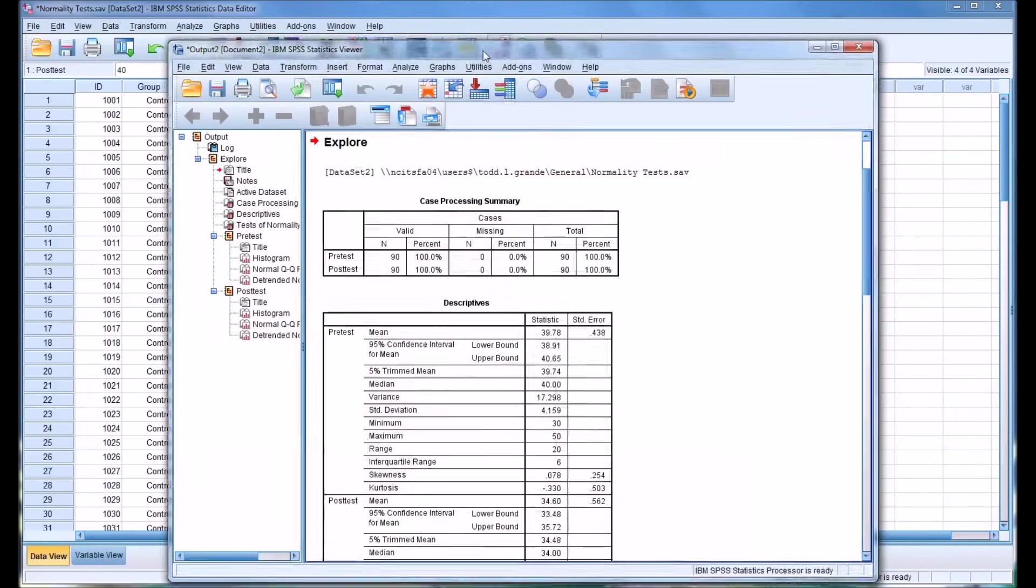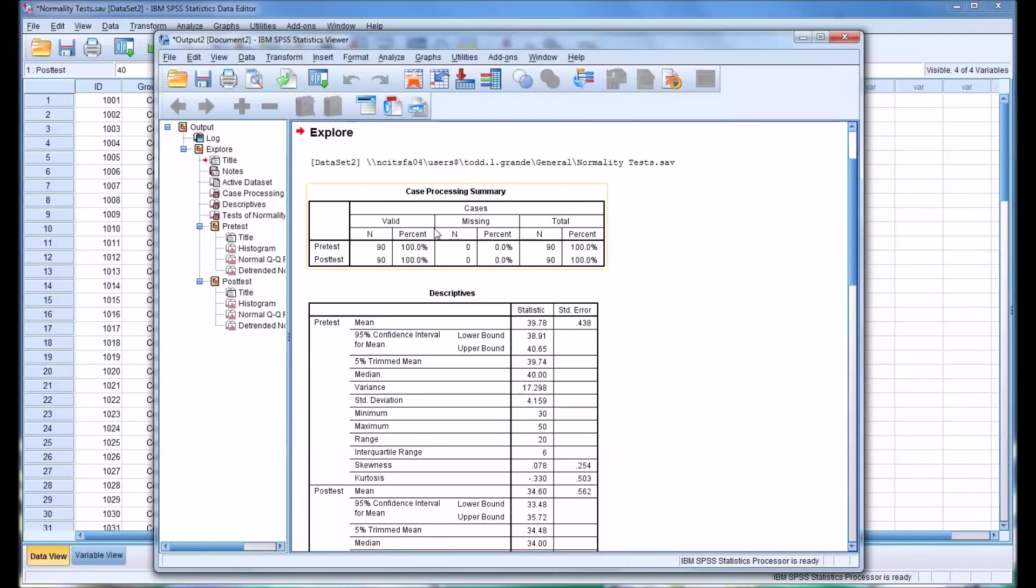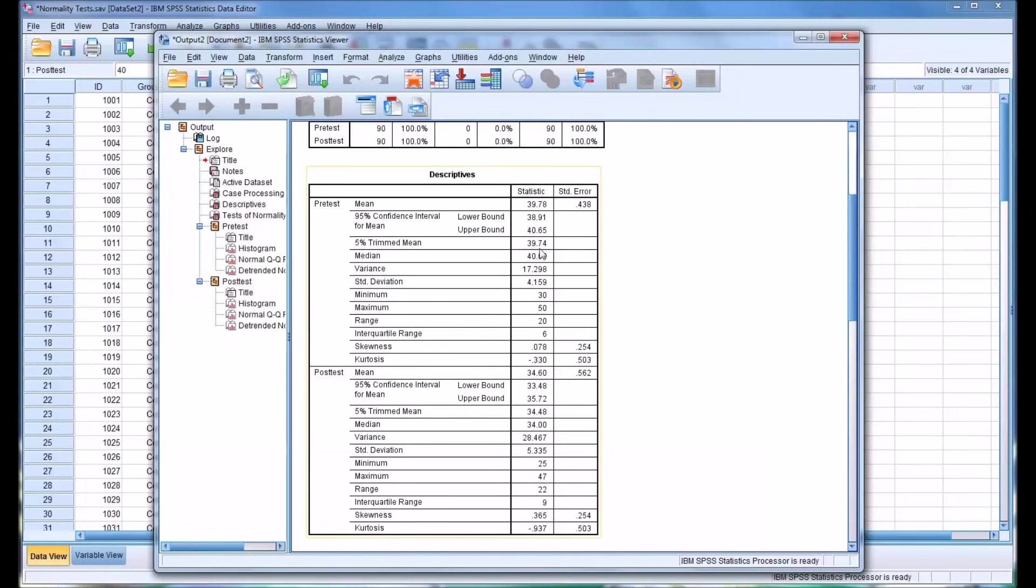You can see there's a lot of output here for both of these variables. First we have a case processing summary. In this case, I had no missing values. So this is fairly straightforward. Then looking at these descriptives, you can see there's a wide range of descriptives available for each variable.